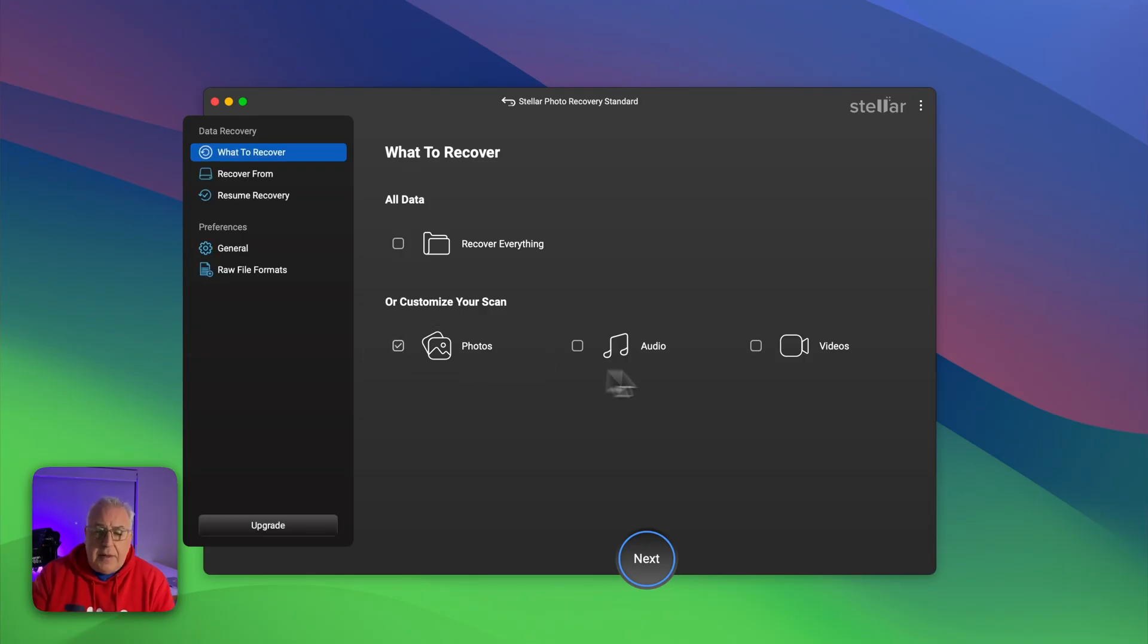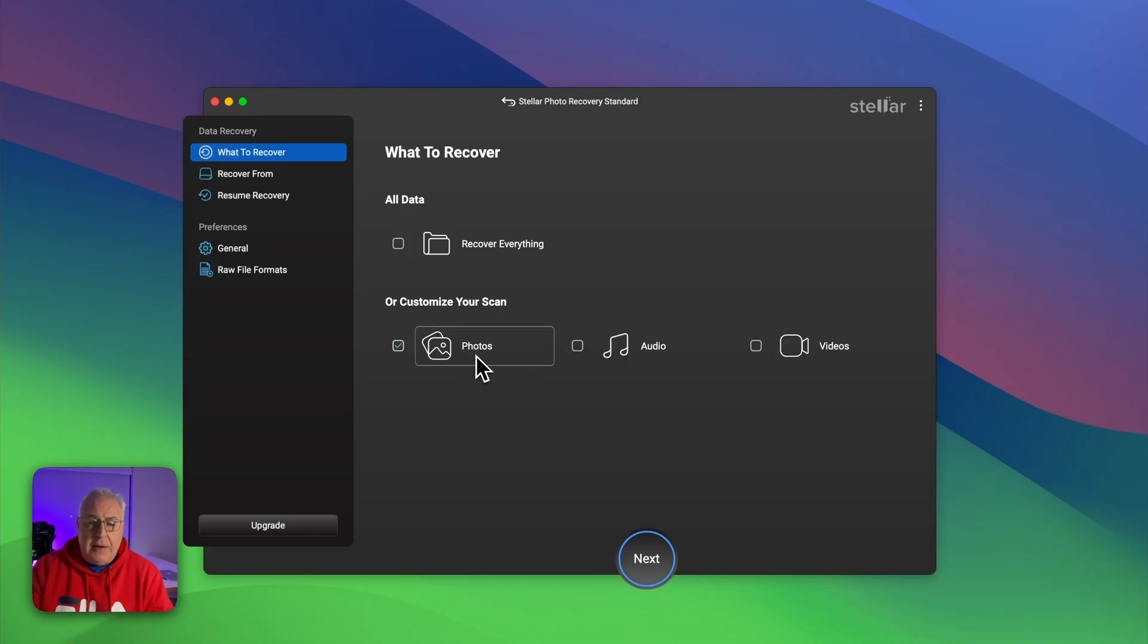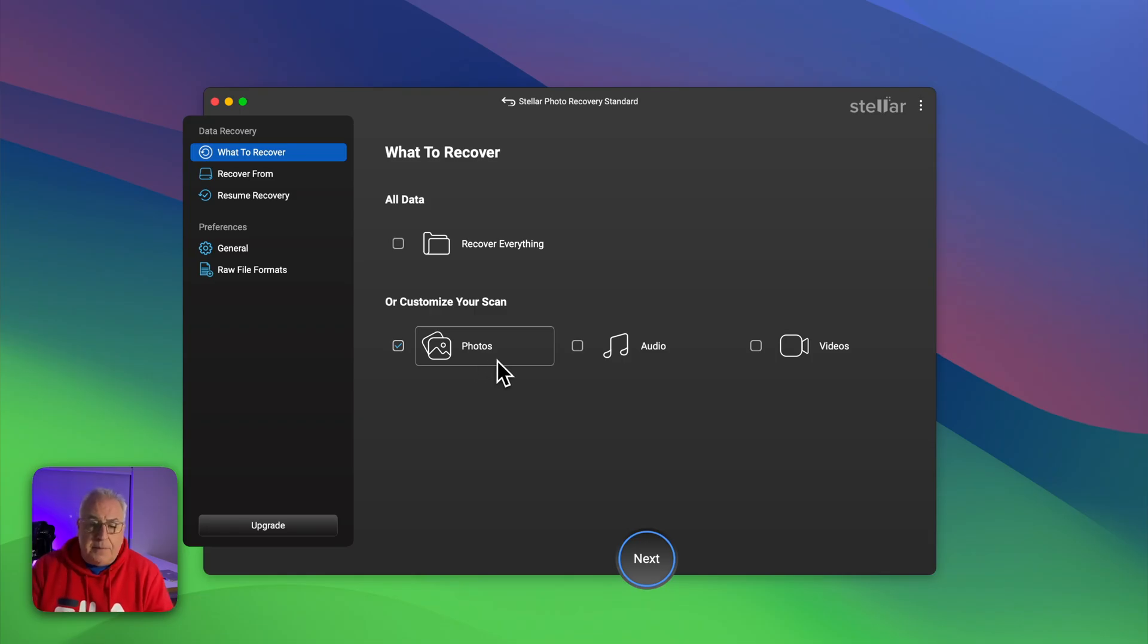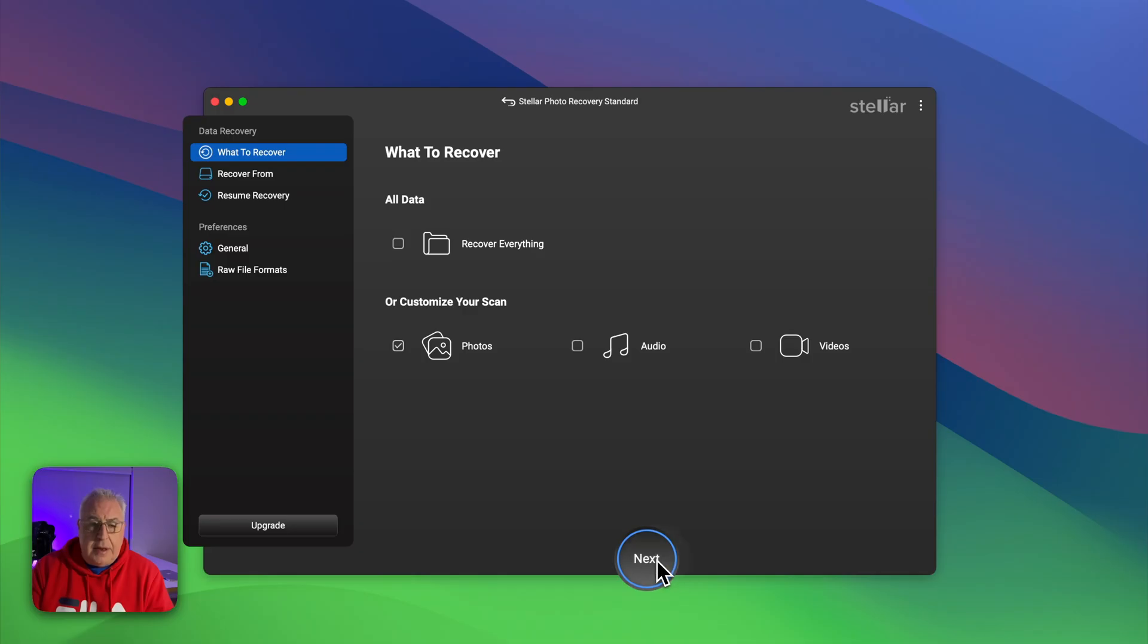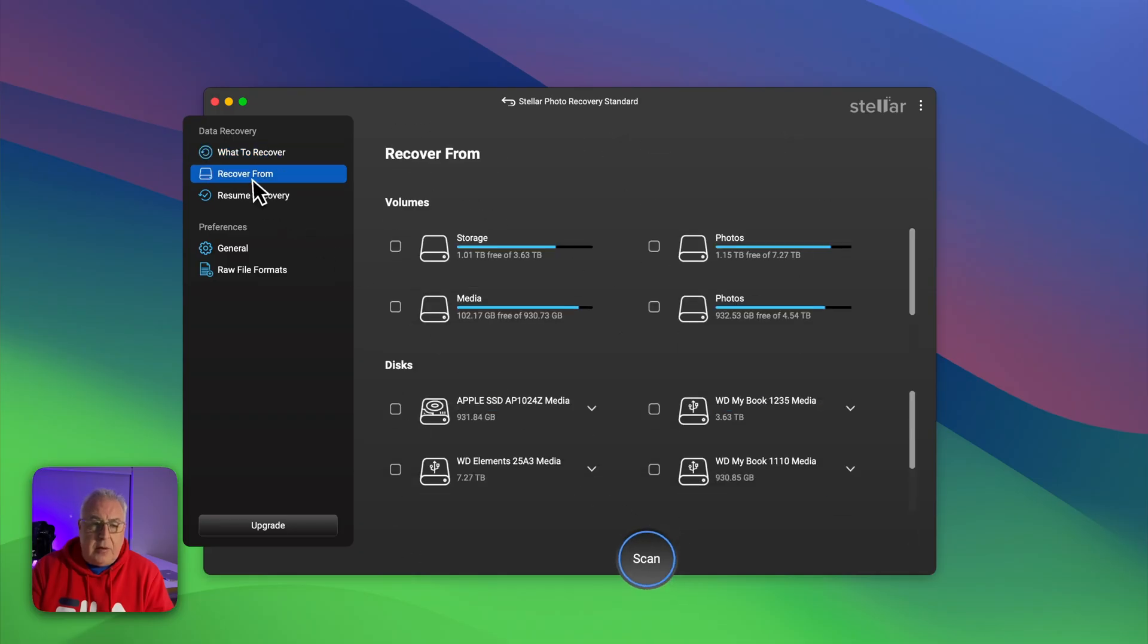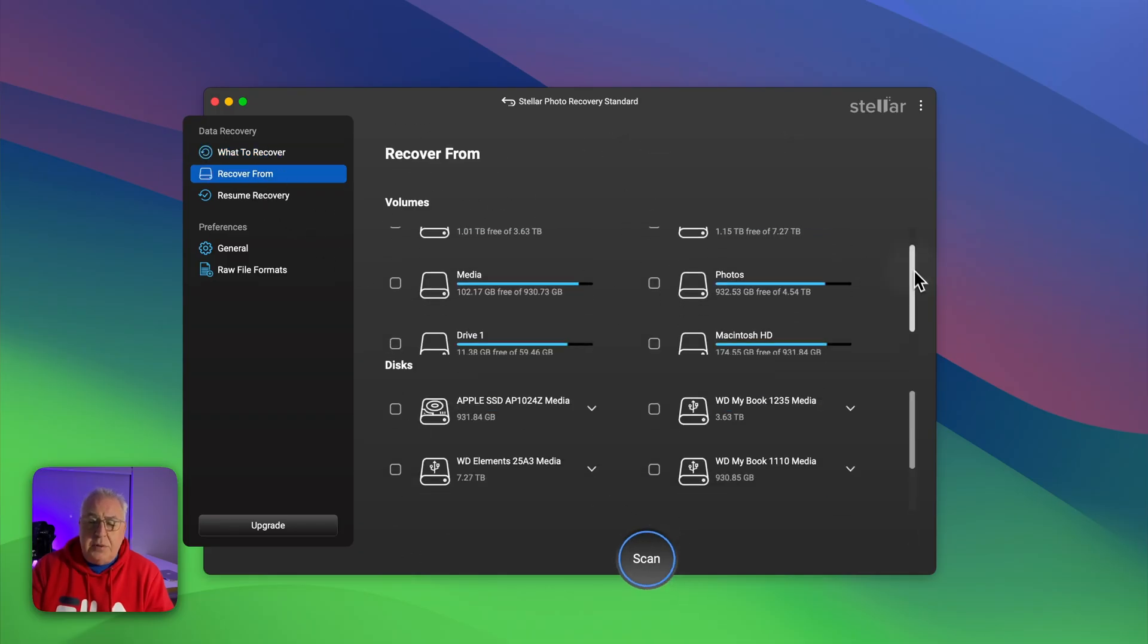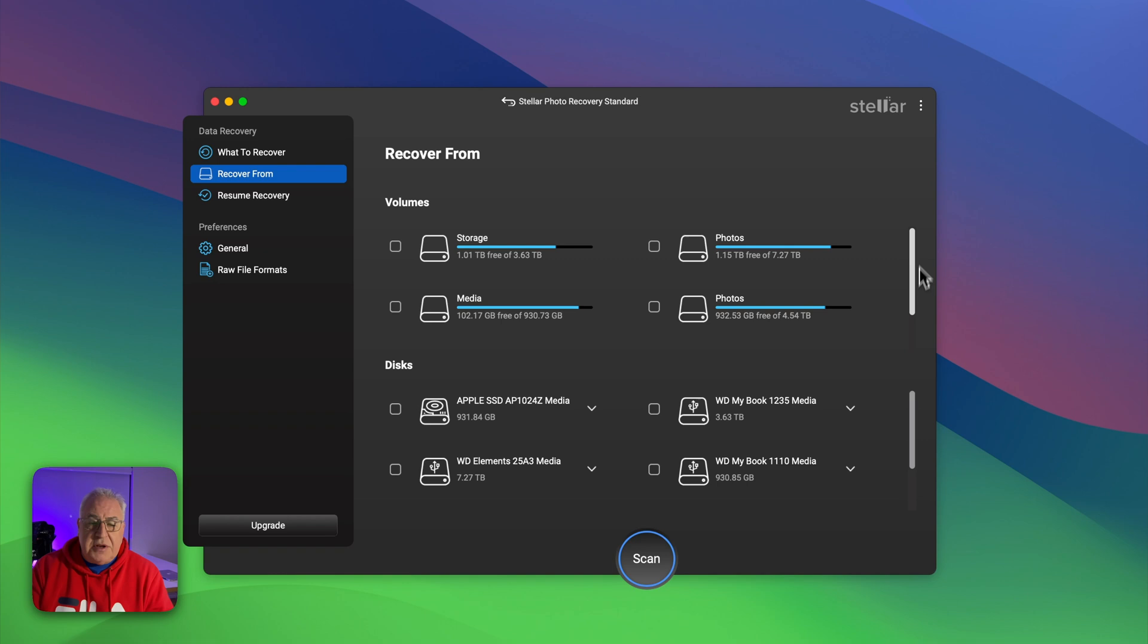Once you've decided what you're recovering, click on next. It'll take you to this recover from section where you can choose whichever knackered drive or SD card you want to pull the data back from.